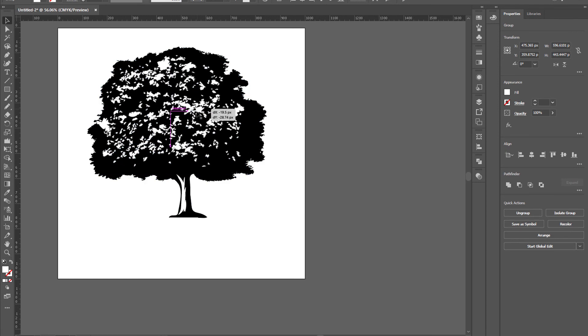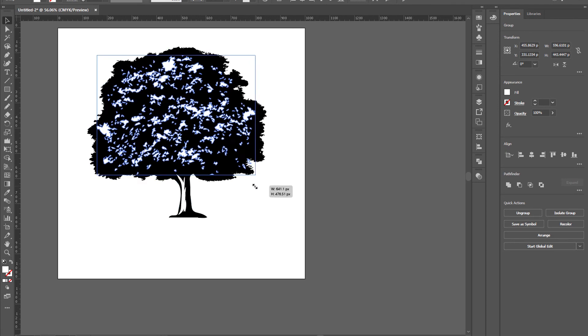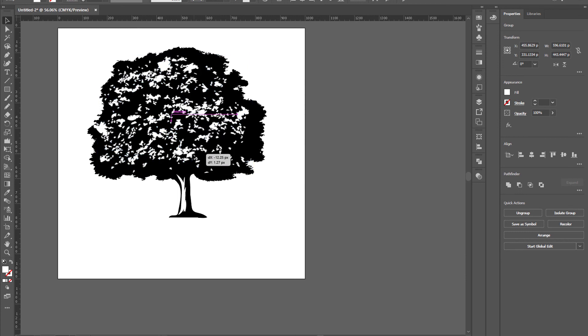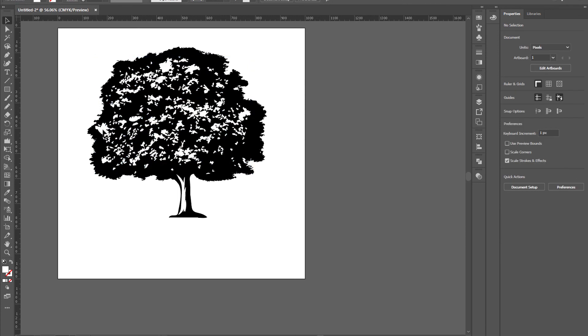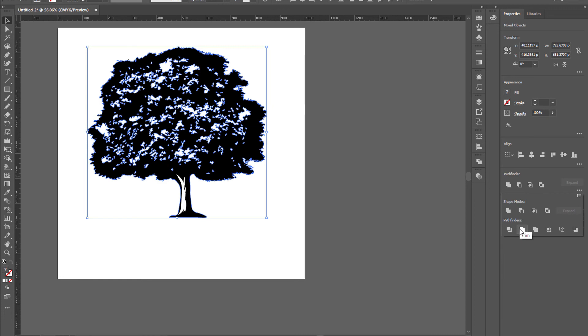Like this. I hope this might be useful for you. Now select them all and go to pathfinder, click on trim.